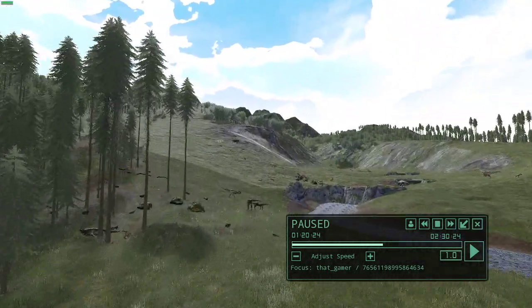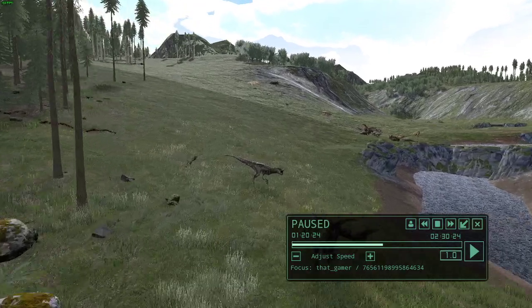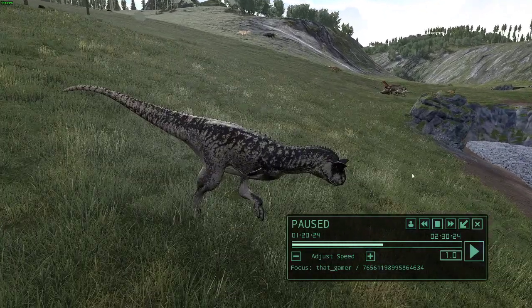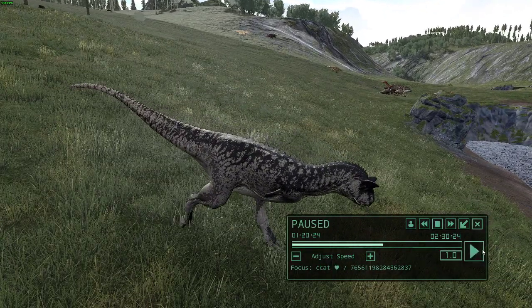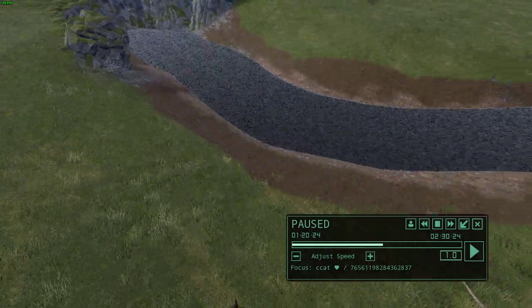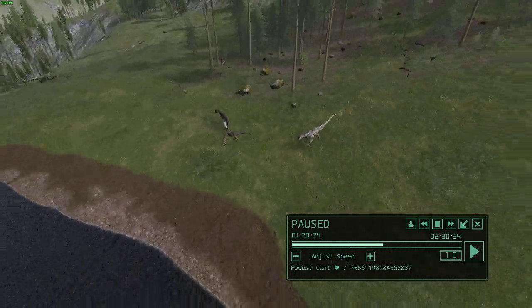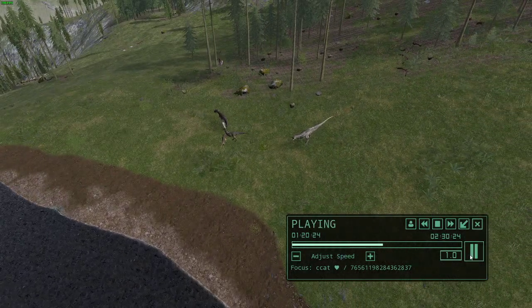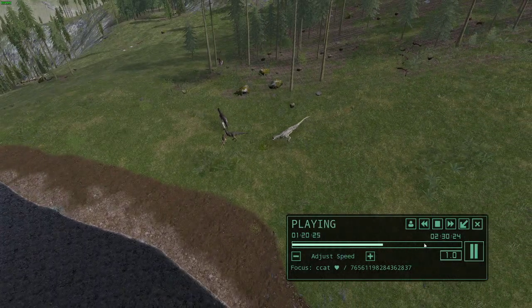Let's try it on another dinosaur. If we go up to this dinosaur and hit Play and Pause, the name changed as well as the Steam ID from the replay.